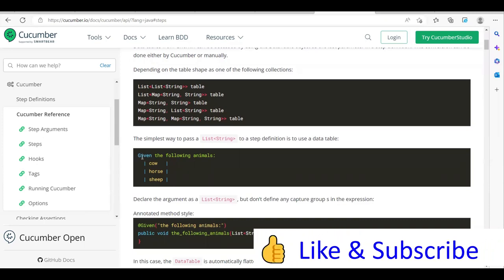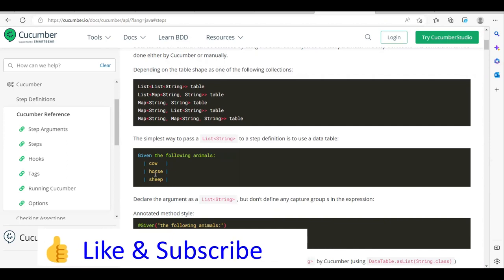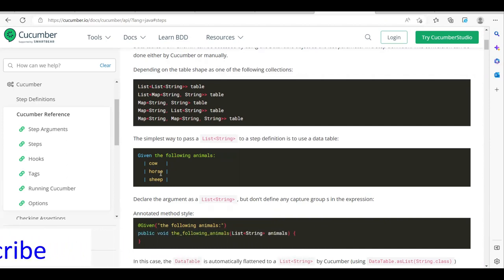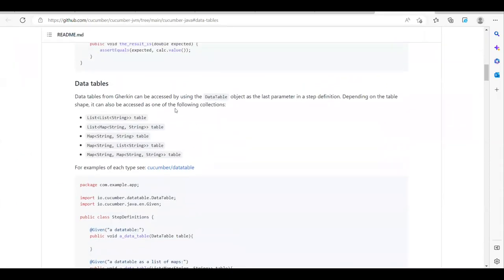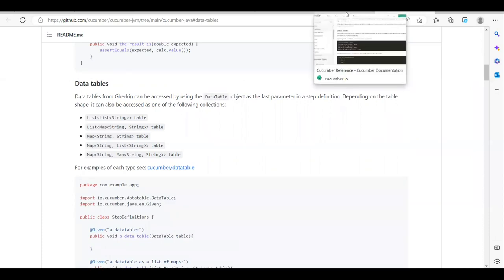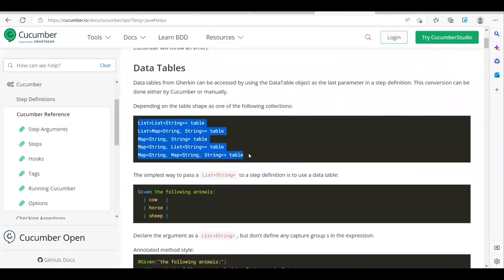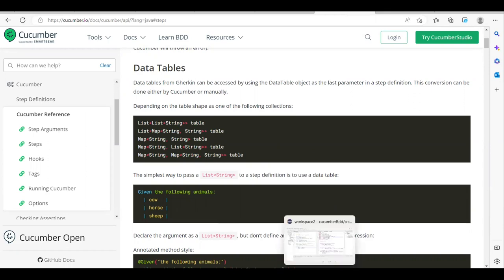With data tables you can pass your data like this, followed by your step definition. For example: 'Given the following animals' — cow or seed — these are the animals you want to pass as a data table instead of sending as scenario outline examples. From the Gherkin side, data tables can be accessed using the DataTable as an object, and can be accessed by any one of the following collections: List, List<List>, List<Map<String>>, Map<String>, or Map<String, List<String>>.